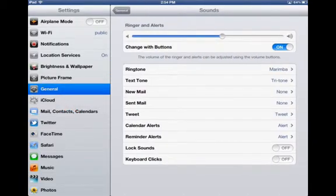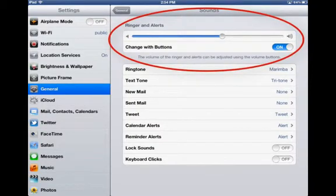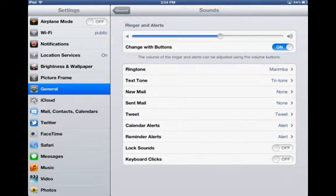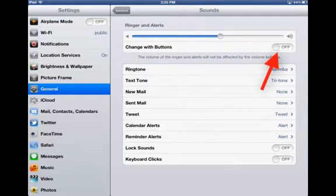The ringer and alerts volume adjustment can be done manually by using the slider here, but you can also adjust the sounds and alerts by using the physical volume rocker on the side of your iPad.